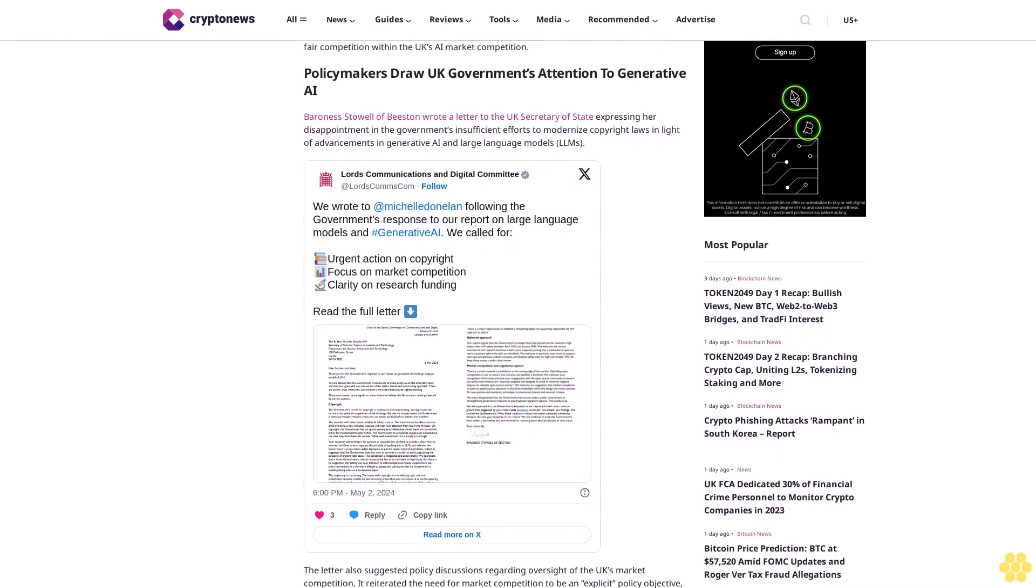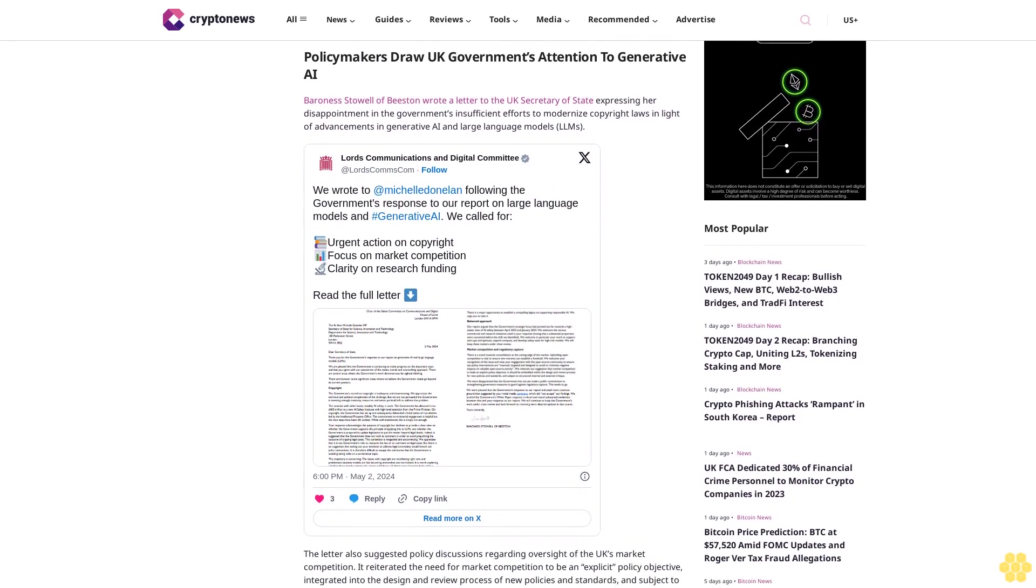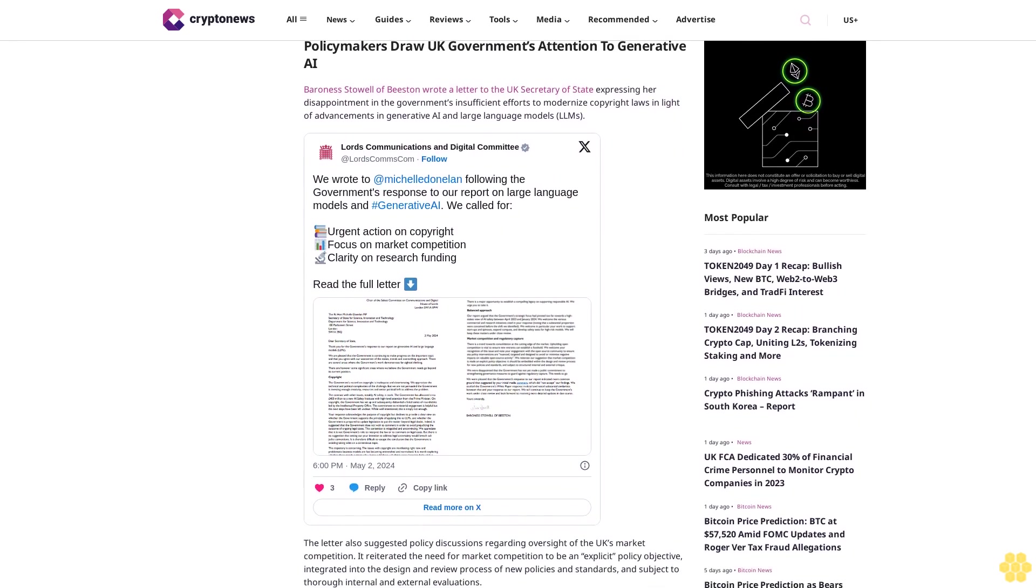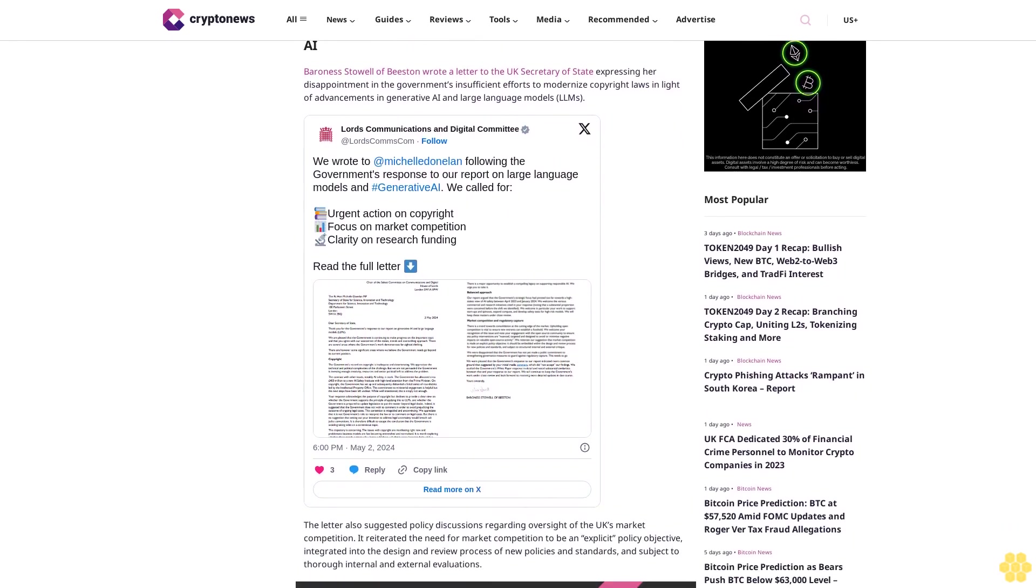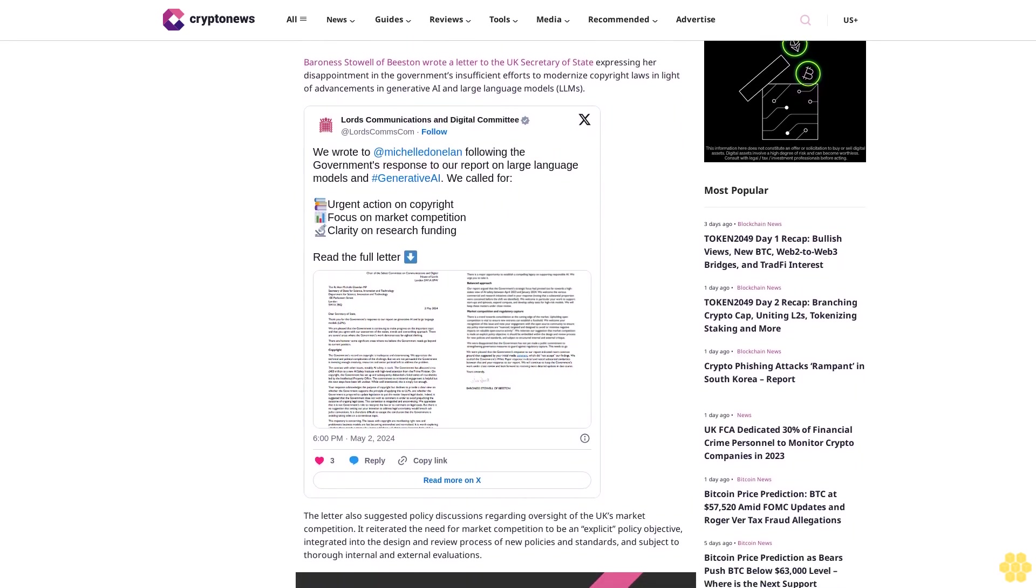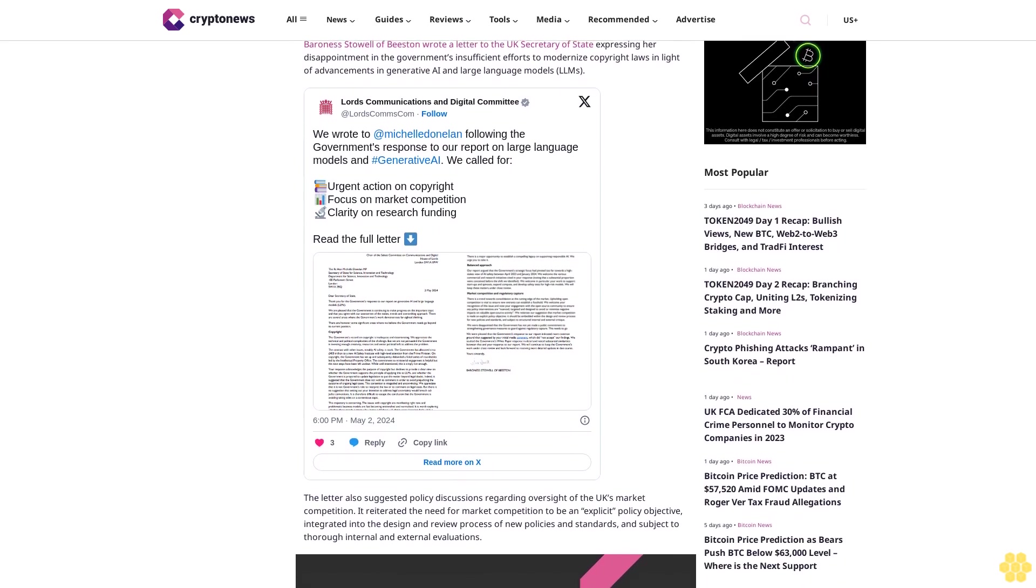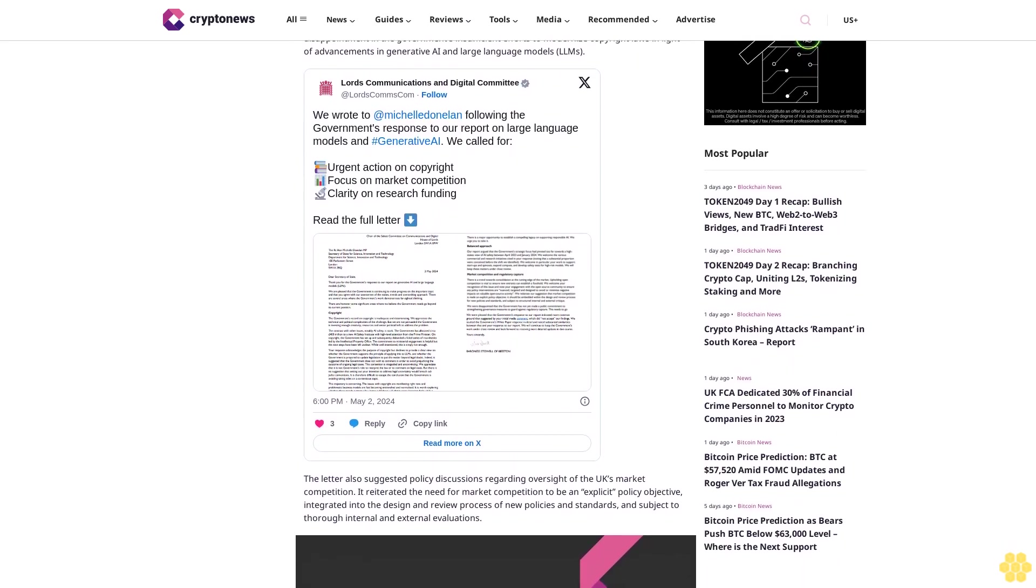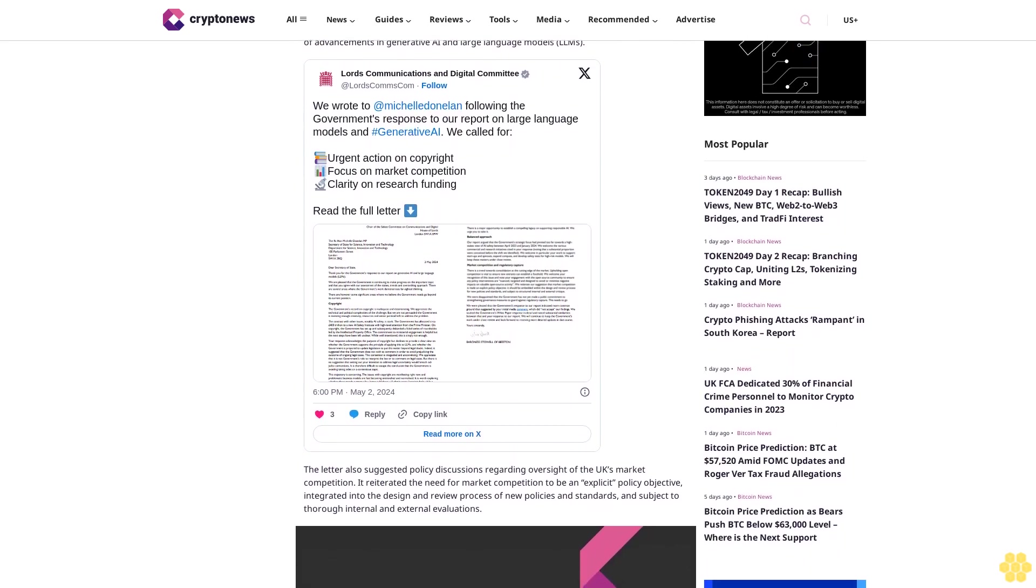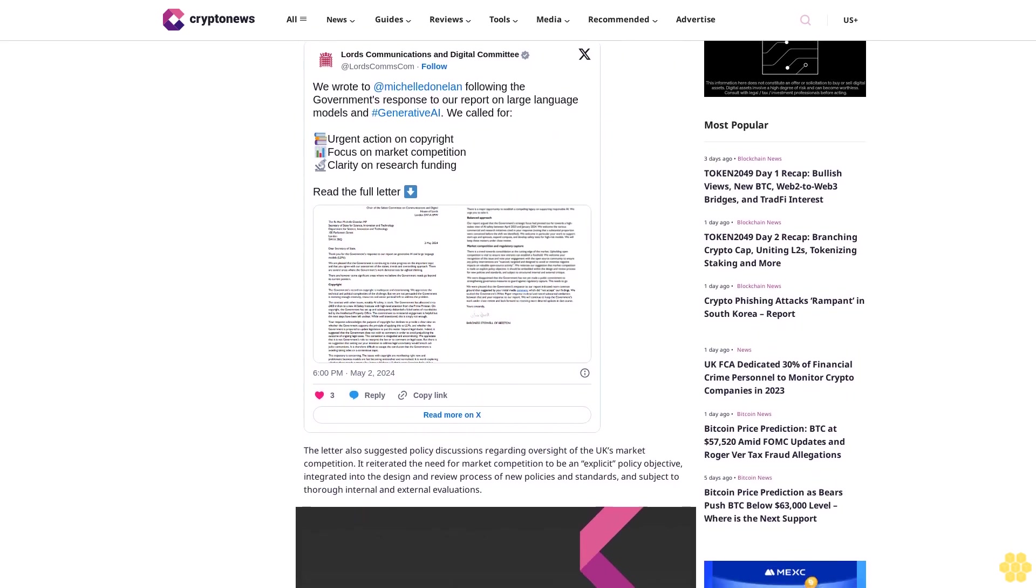The letter also suggested policy discussions regarding oversight of the UK's market competition. It reiterated the need for market competition to be an explicit policy objective, integrated into the design and review process of new policies and standards, and subject to thorough internal and external evaluations.